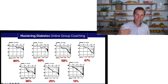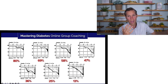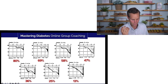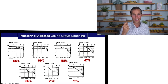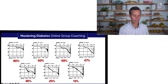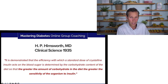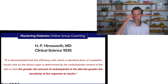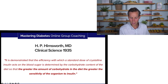Looking at the overall picture, as the diet becomes lower and lower in total fat intake, you see that shaded region getting larger and larger — a stepwise increase in insulin sensitivity. He concluded the paper by saying: 'It is demonstrated that the efficiency with which a standard dose of crystalline insulin acts on the blood sugar is determined by the carbohydrate content of the diet, so that the greater the amount of carbohydrate in the diet, the greater the sensitivity of the organism to insulin.' This is very clear — and it's the exact opposite of what we've been told today.